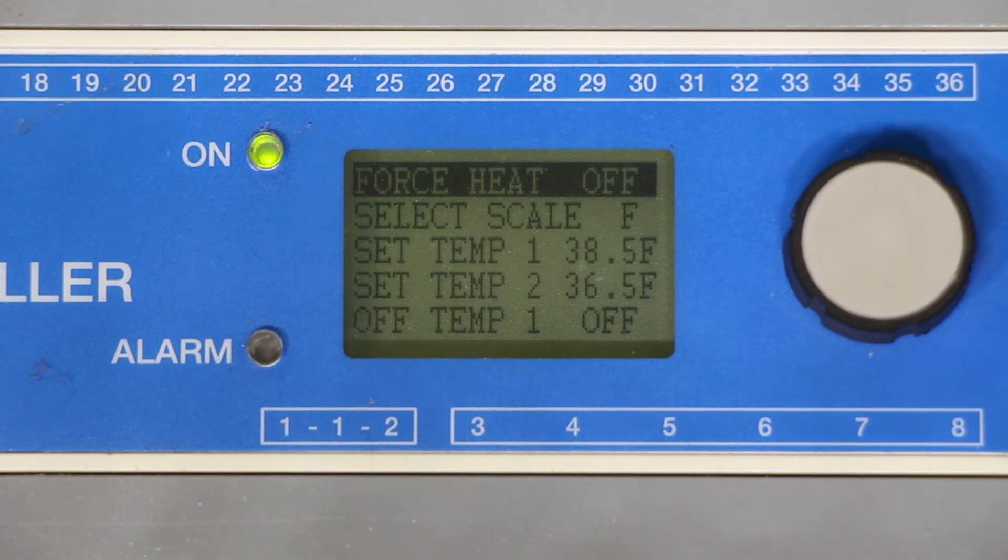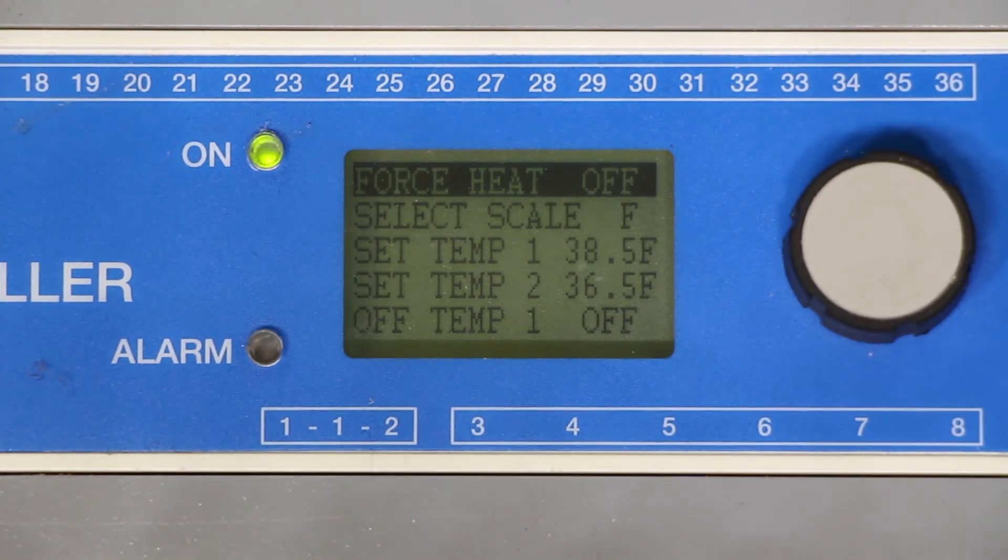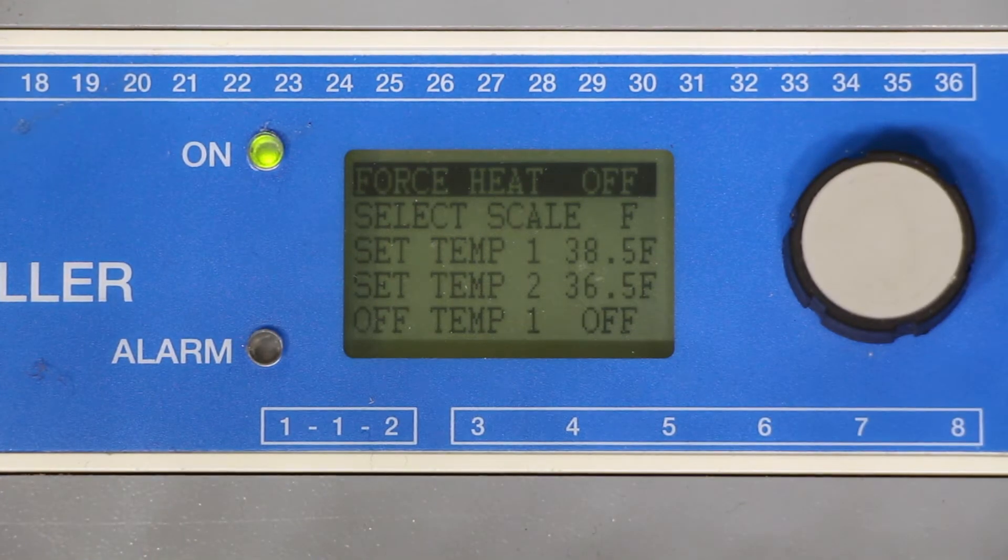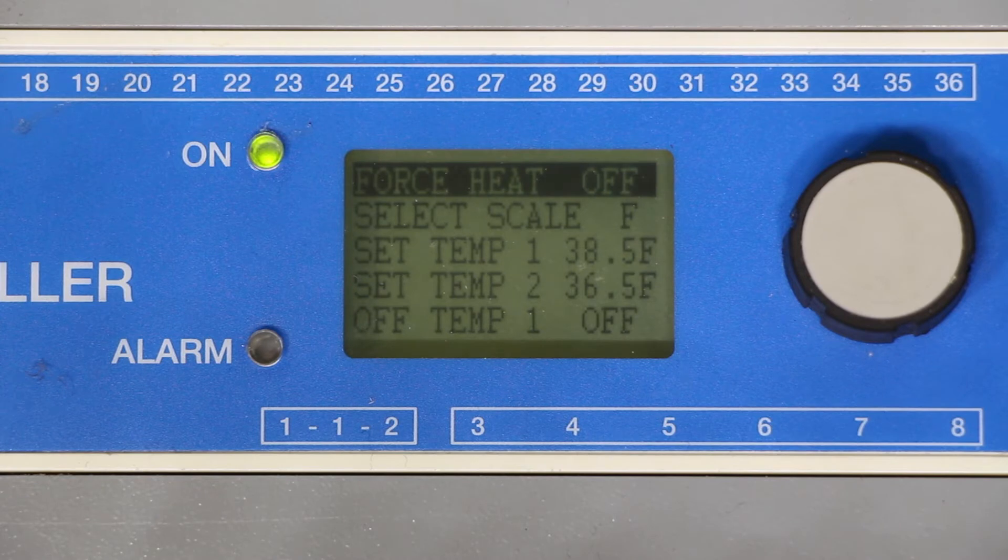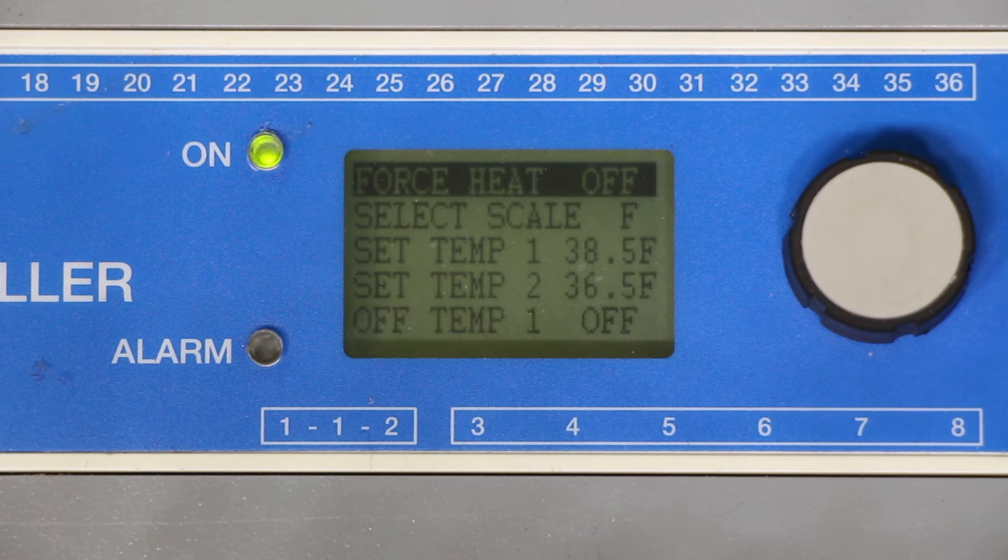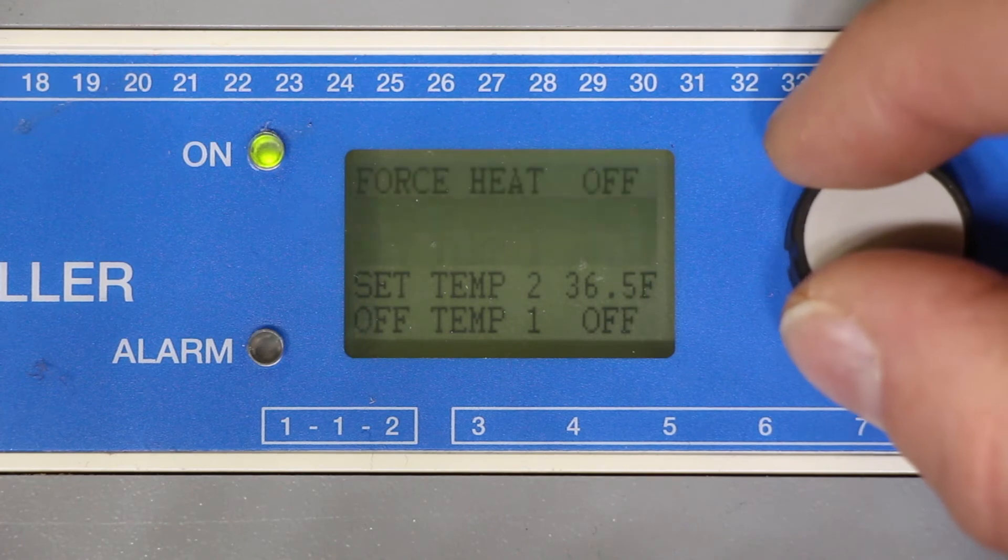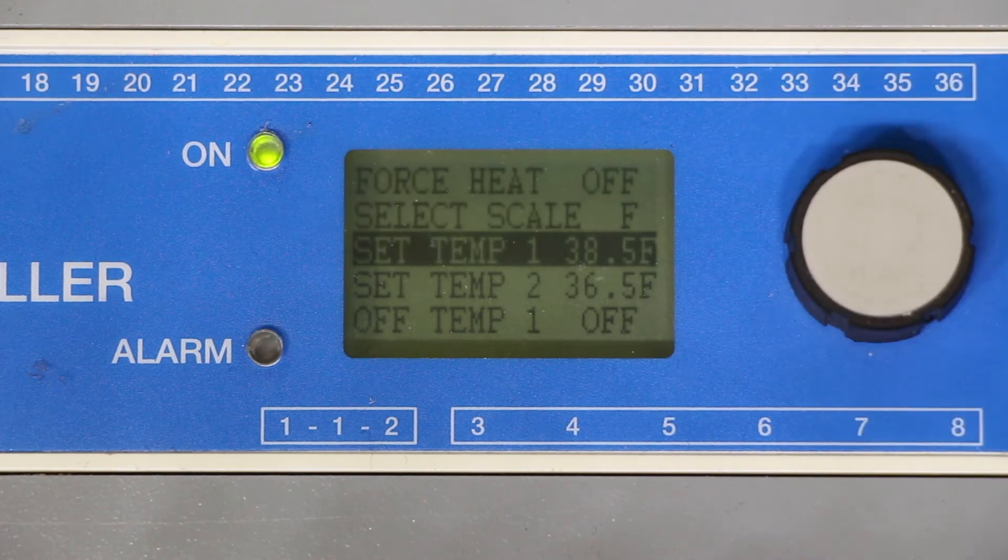From here we want to verify what our set temp one is. The set temp feature on here is the temperature at which the system will activate when there is moisture present on the moisture grid. For almost all applications we want to be between 38 and a half to 39 degrees. Make sure that your system is within that range.